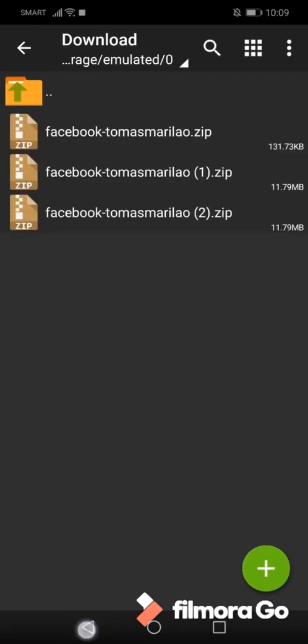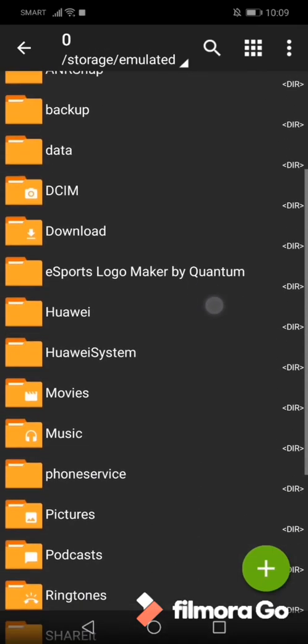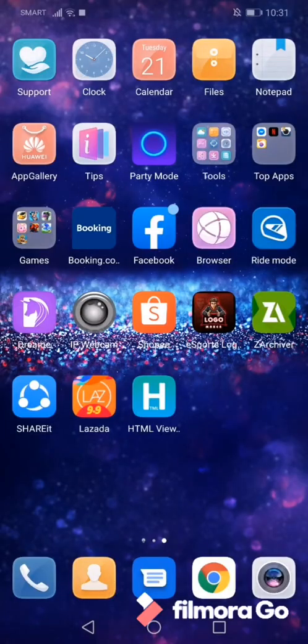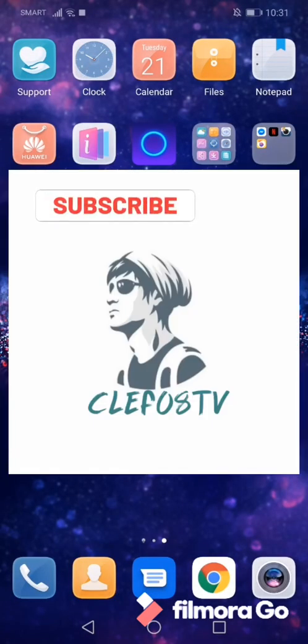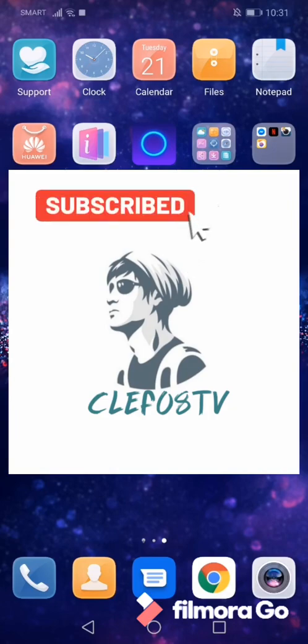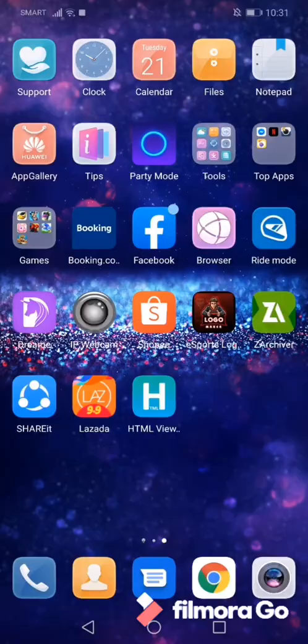And that's it. I hope you enjoyed the video and don't forget to subscribe to my channel. Thank you and keep safe.